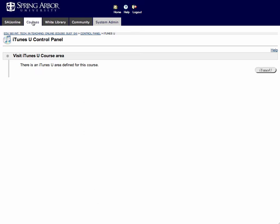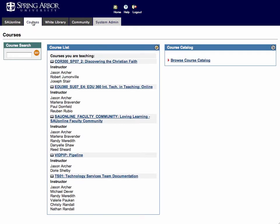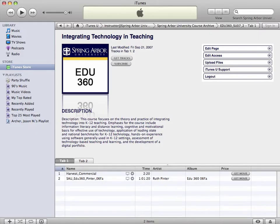So you've uploaded content into iTunes U and you've got your Blackboard course connected to iTunes U. How do you actually consume the content? What do your students do? How can you instruct them to get the content?